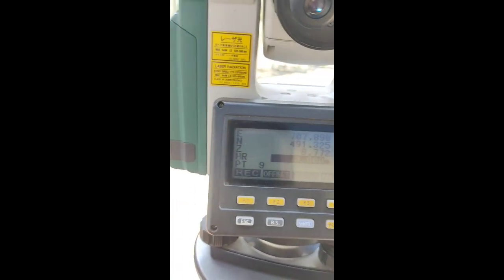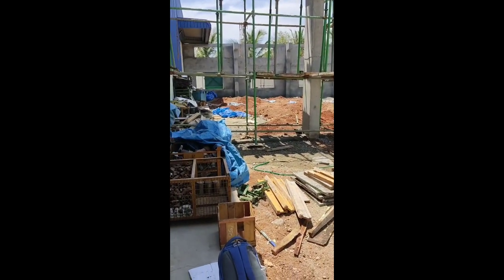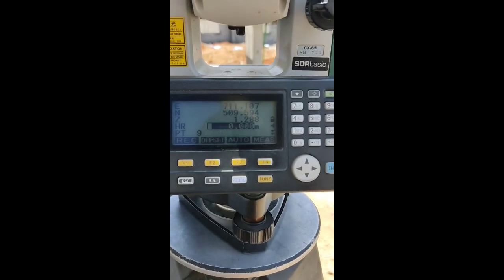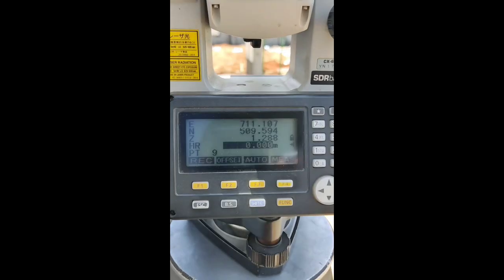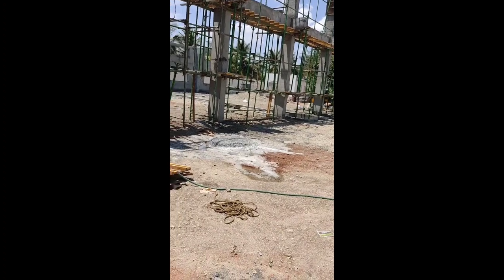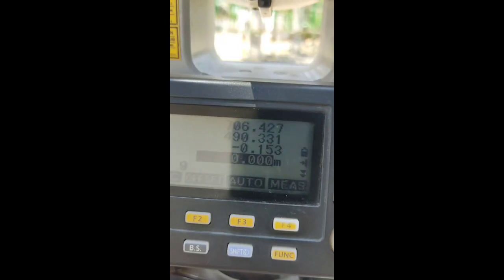Now let's go to the bottom level. The height of the shape is 0. Now let's go to the base level. The height is 1.288. That's why we are down. Now the level is down: minus 0.153. If we add the reference, I will go down.